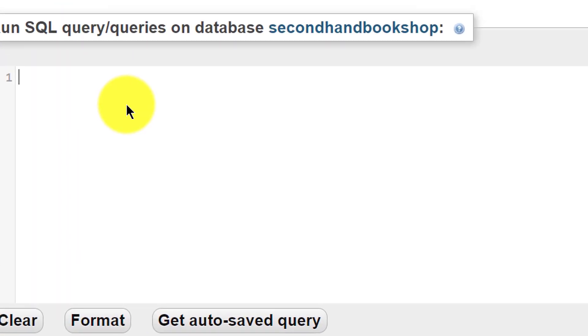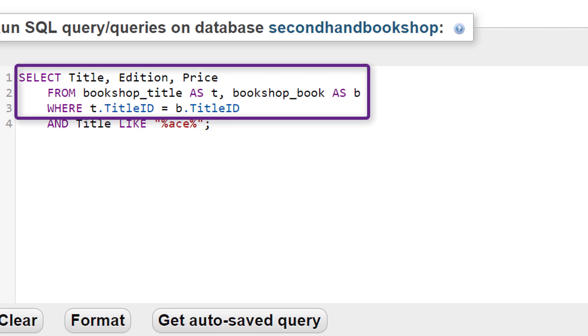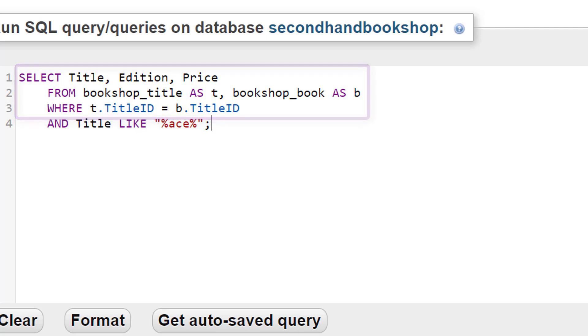Here's a different type of command. You'll notice that the first three lines are the same as in the previous version. This still lists title, edition, and price for books from the bookshop.